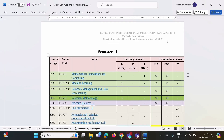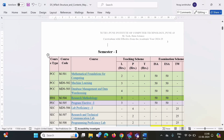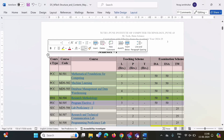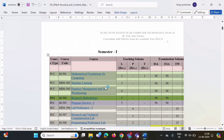Our main issue is with the table — this table has gone outside the page. To fit this table within our Word document, we have to select the table. Click on the select option to select the complete table.